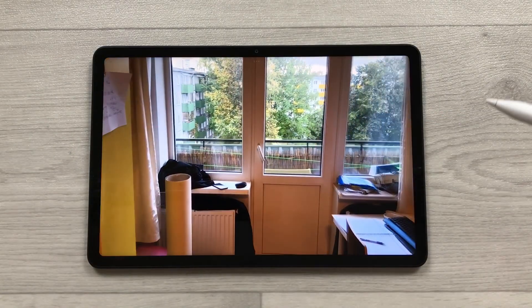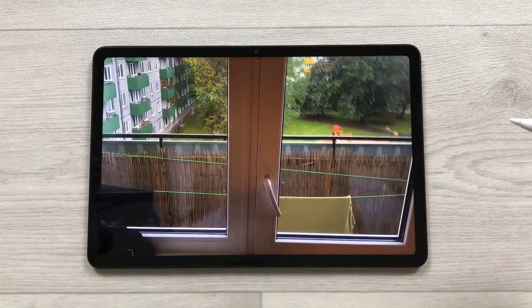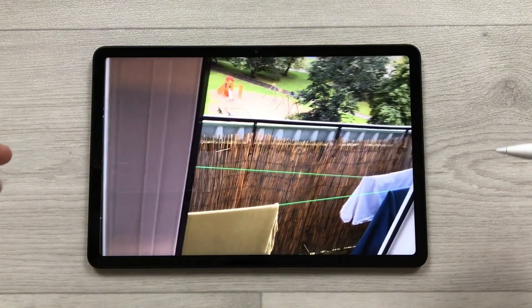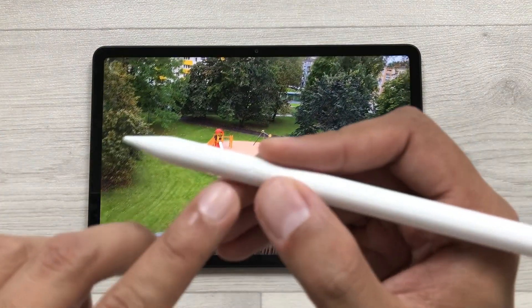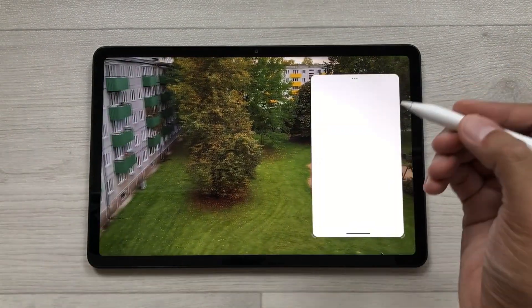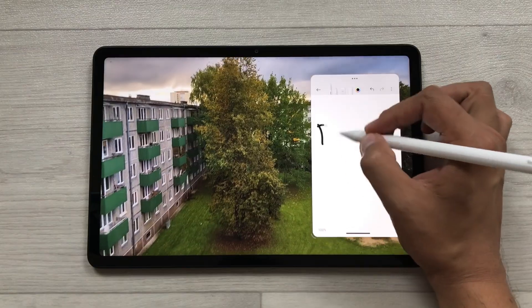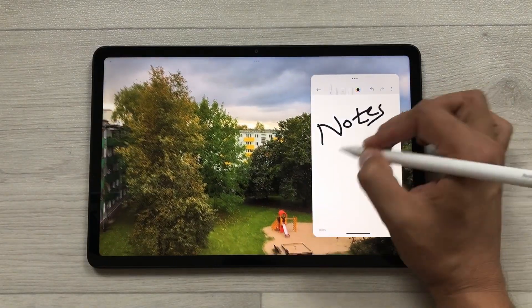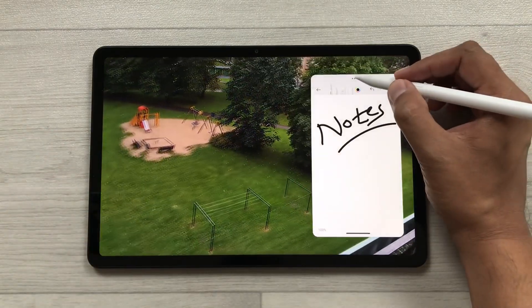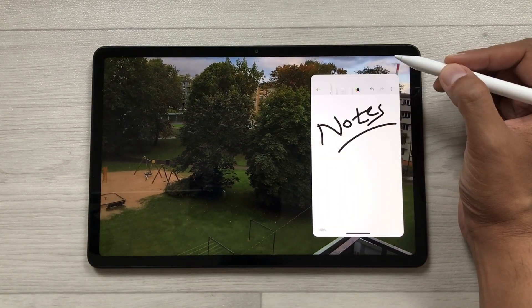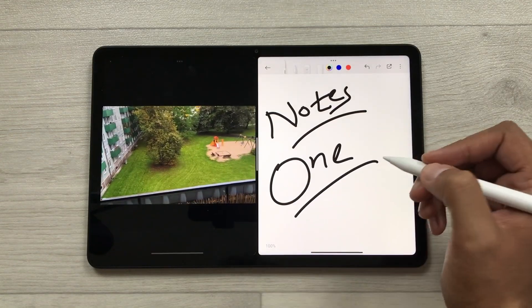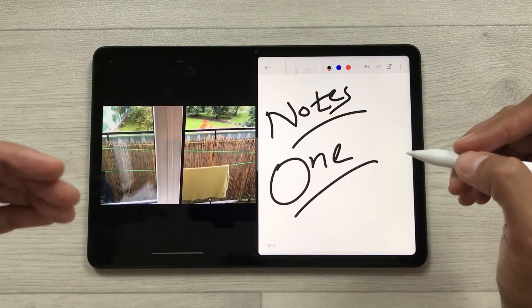The next feature is about notes on videos. For example, you are having a lecture or watching a video and want to take notes at the same time. Just press the SmartPen button and tap on the screen three times — it will open your Notes. You can start taking notes and also watch your video. You can also use split screen: select the three dots, select split screen, and now you can take notes on one side and watch your video on the other.